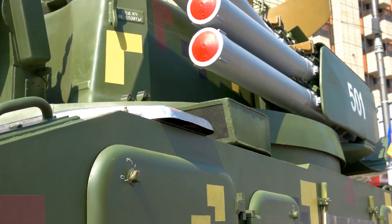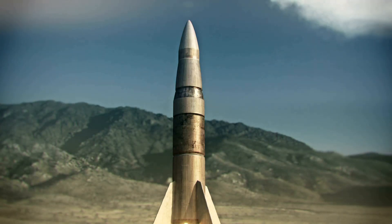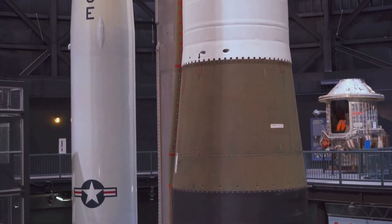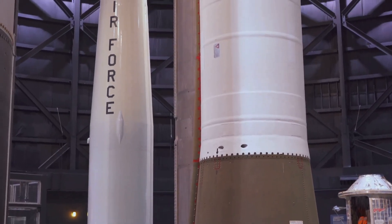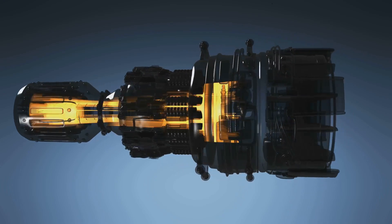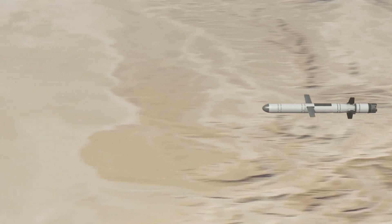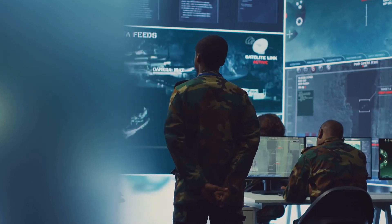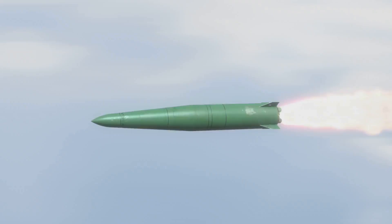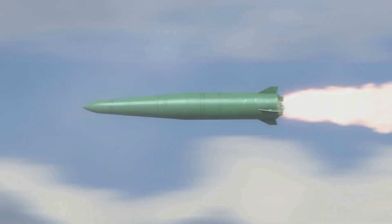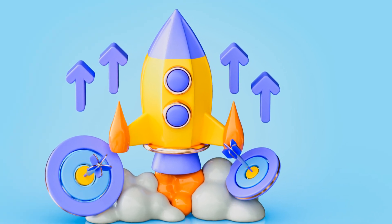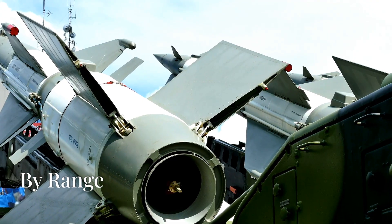By propulsion type: ballistic missiles are powered for only a portion of their flight and follow a ballistic trajectory — examples include ICBMs and shorter-range ballistic missiles (SRBMs). Cruise missiles are powered by jet engines or turbofans for sustained flight, often at lower altitudes, capable of precision strikes over long distances. Ramjet or scramjet missiles use advanced air-breathing engines to achieve supersonic and hypersonic speeds — examples include hypersonic glide vehicles (HGVs) and the BrahMos.